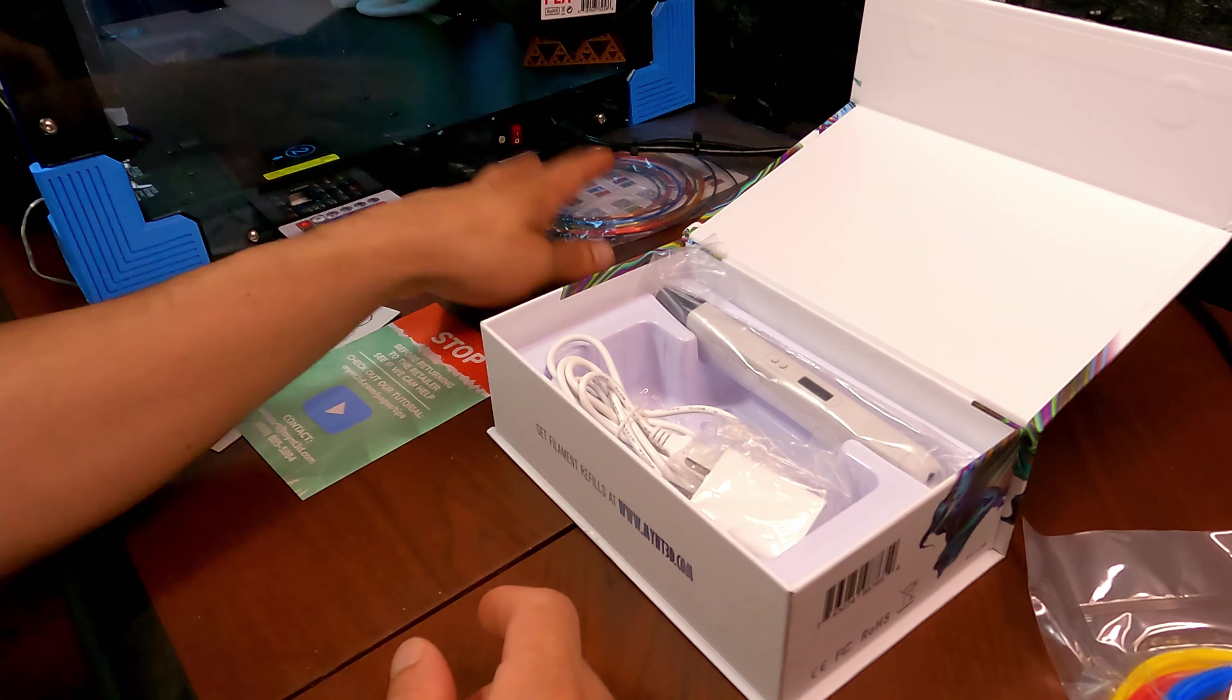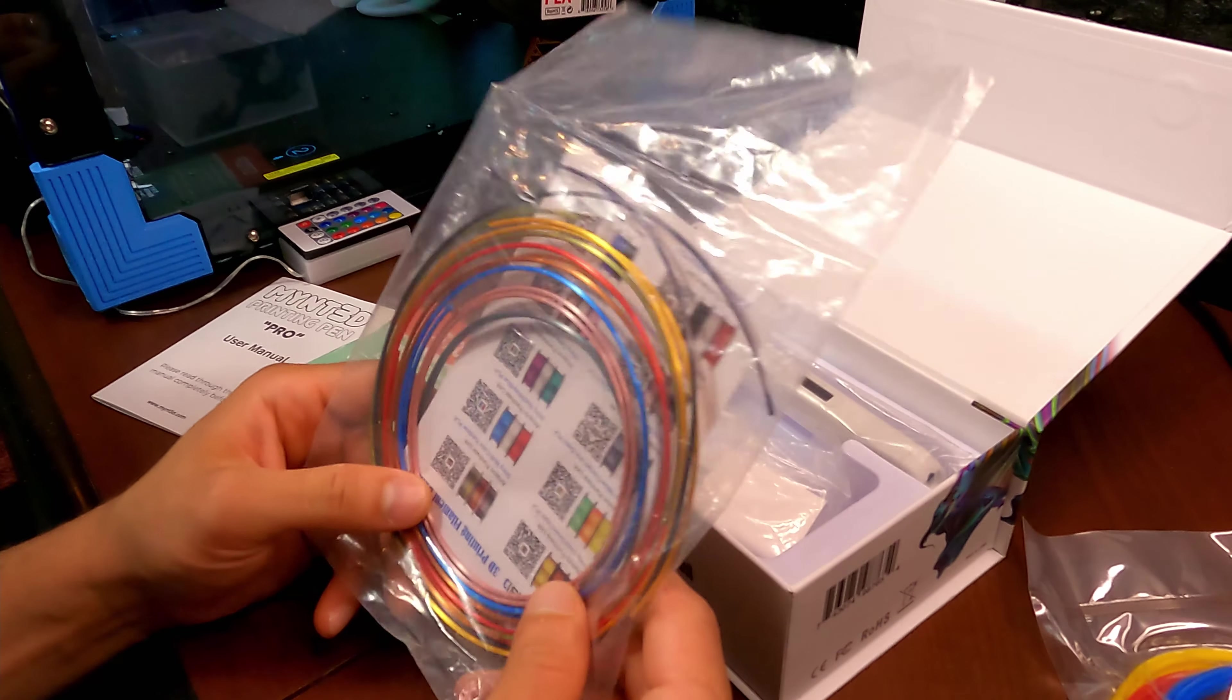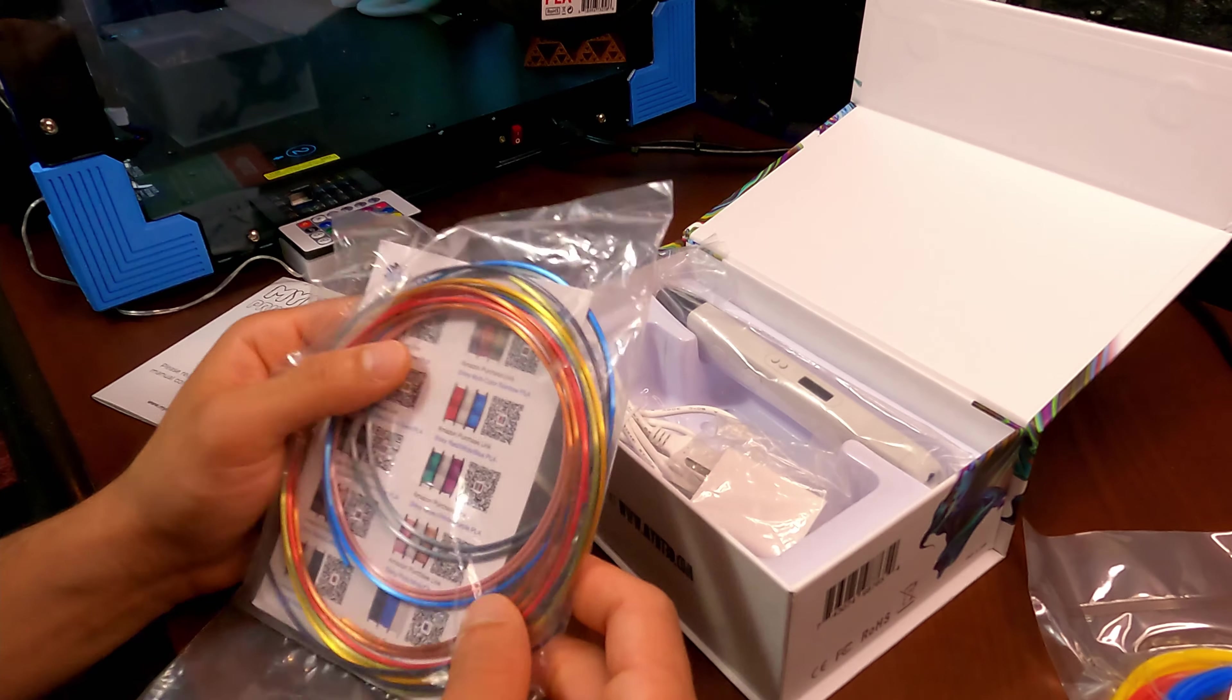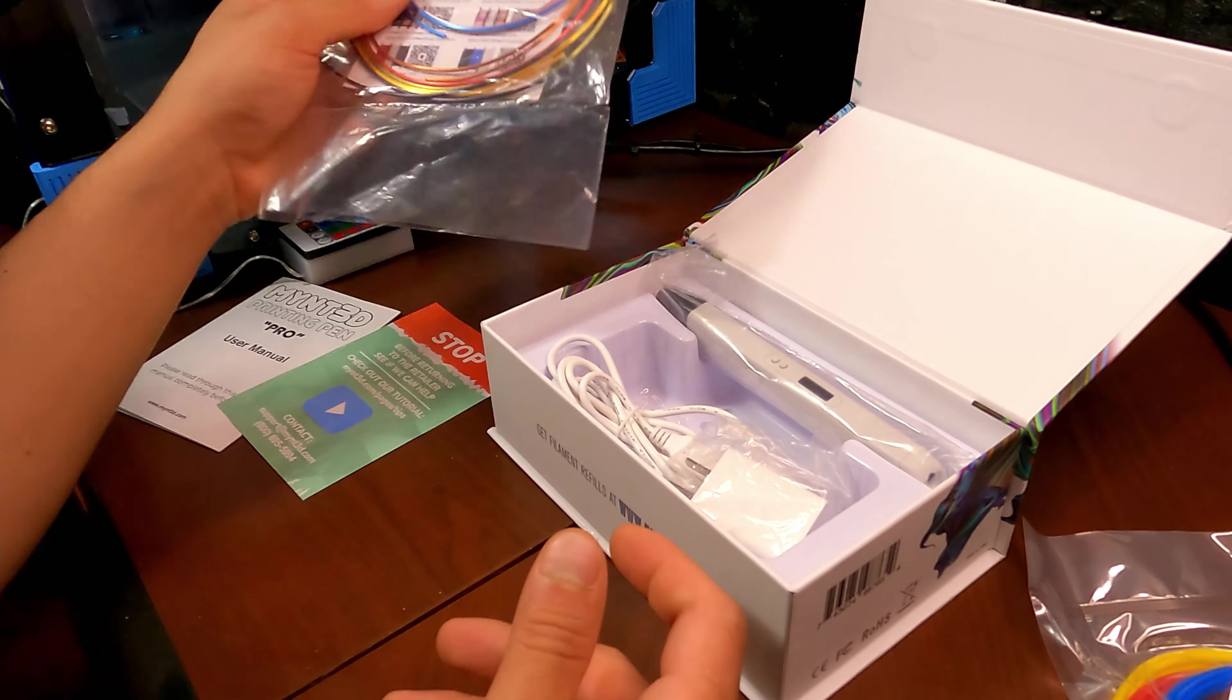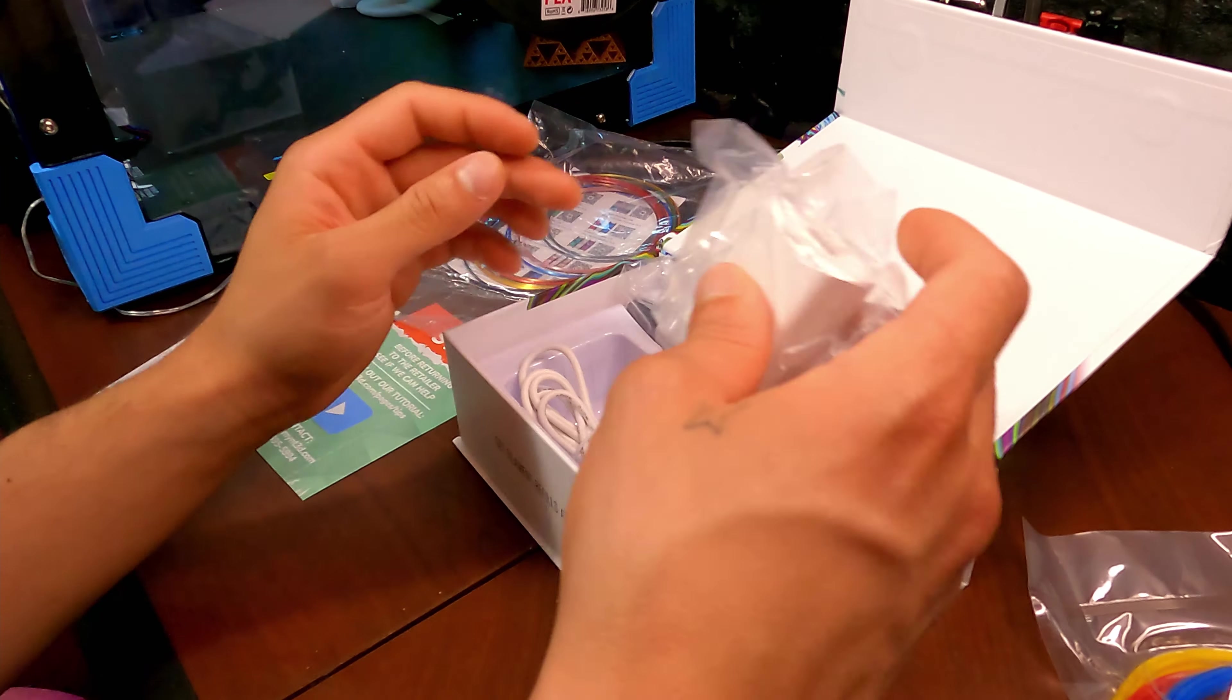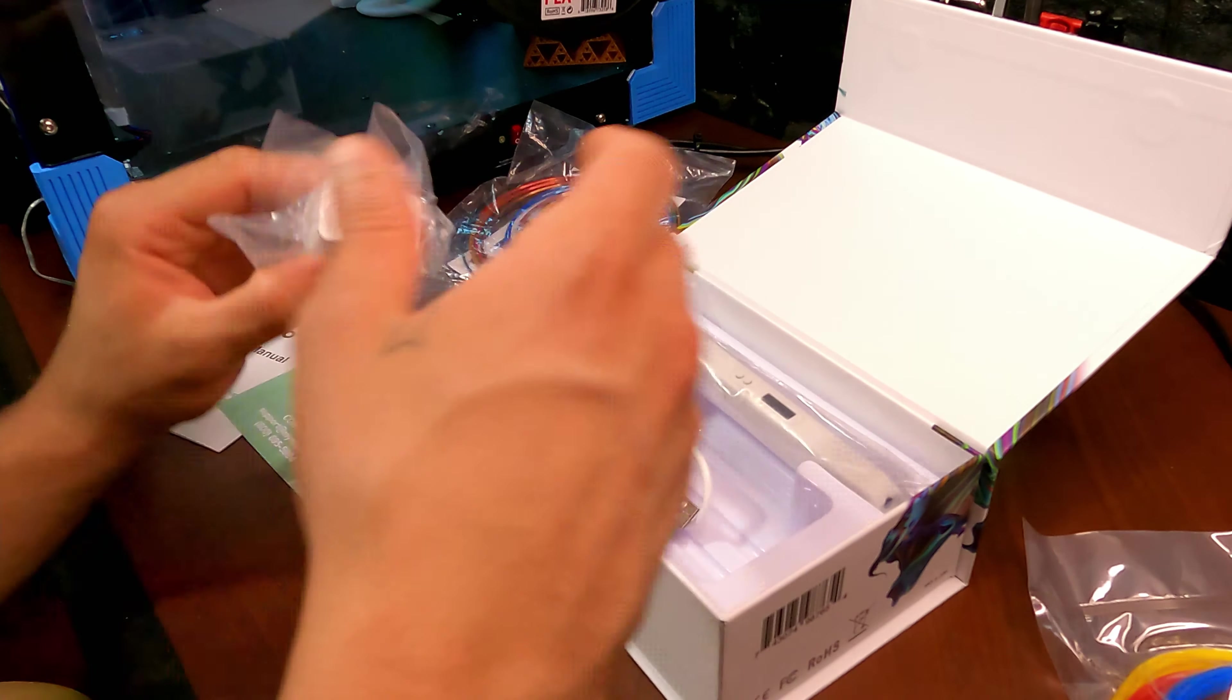Oh we got some filament, oh but it's ABS and I don't like to use ABS so let's get rid of that. Luckily I have some PLA filaments here from Mica 3D I believe, so I'm gonna use this instead.